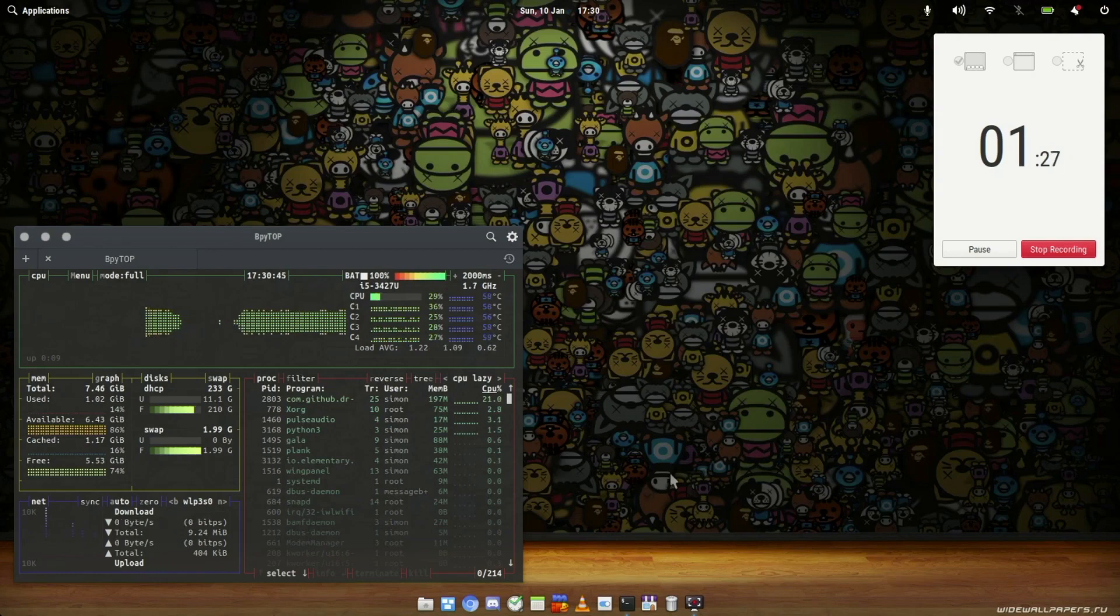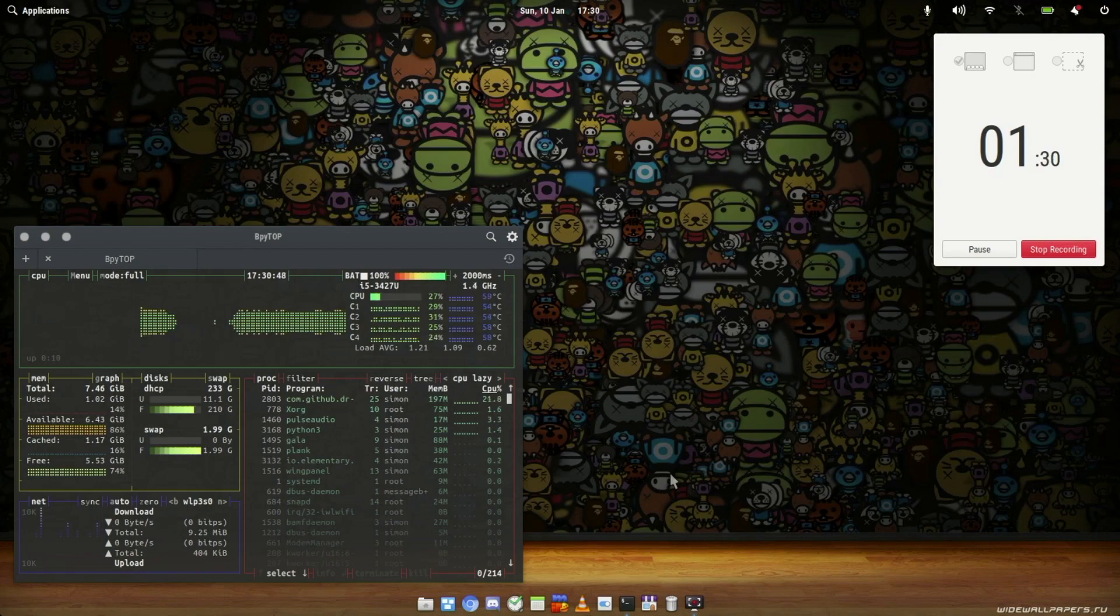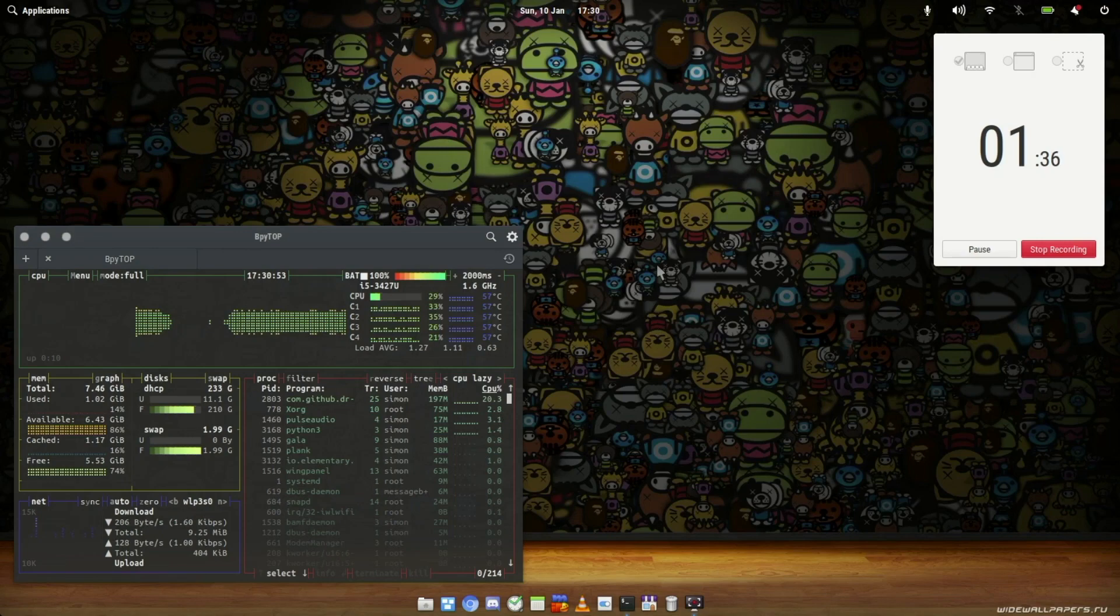This is a fresh install, so there's not too much going on on here. As you can see, I've got the terminal going at the moment. I've got btop installed on there. I did a little video on this recently where I installed this on my Mac.